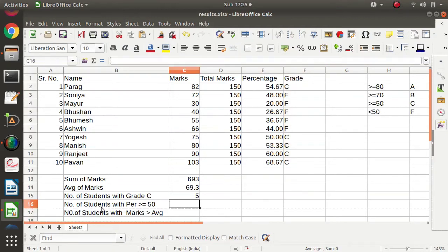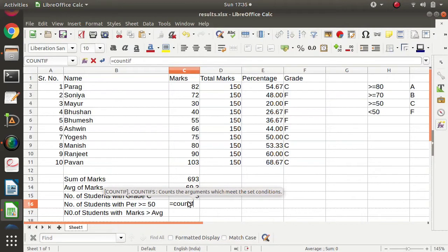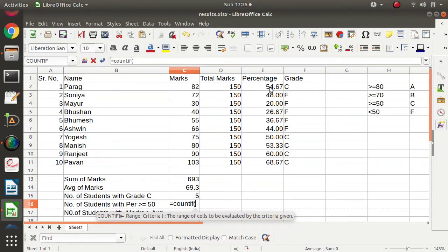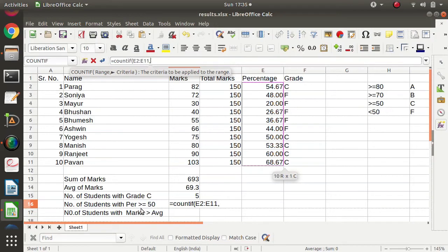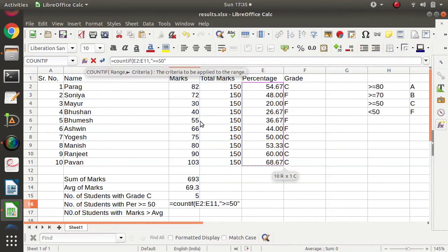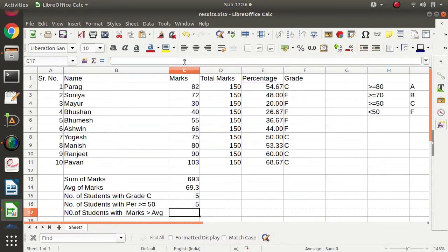Now we will find the number of students with percentage greater than or equal to 50. The percentages are already given. Again we apply the formula: equals COUNTIF, opening bracket. Again two parameters — range and criteria. We select the percentage range, then comma, and the criteria is greater than or equal to 50, written in double quotes as ">=50".